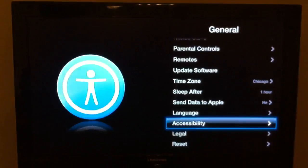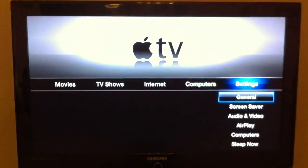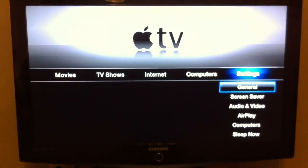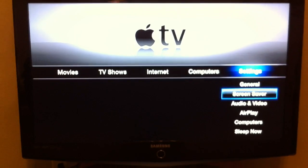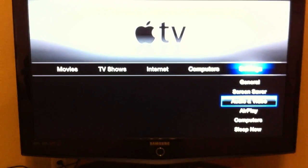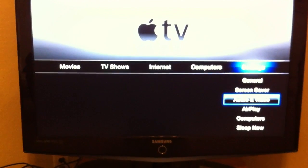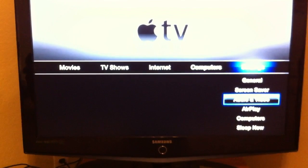Accessibility button, in main menu. Settings, general, screen, audio and video — button, 3 of 6.